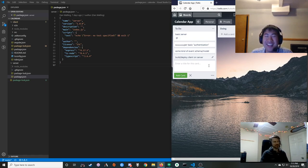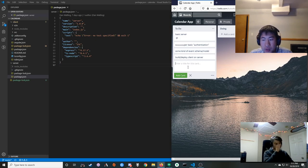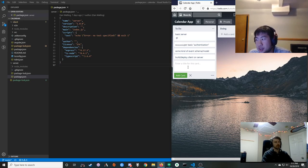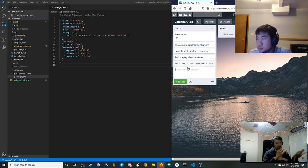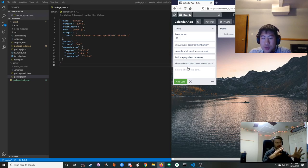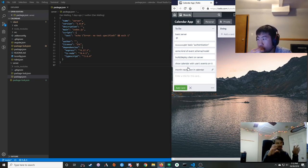Eventually we might want to bundle this up so someone can just unzip it into a folder and have it go — or do Docker. That falls into my whole home automation epic project idea. So we've got super basic authentication, a user with events, and we probably want to show a generic calendar for the user with their events — and the month navigation should probably be a separate card.